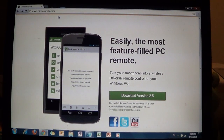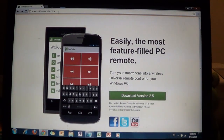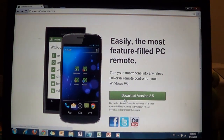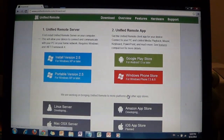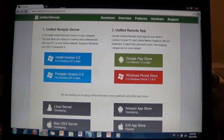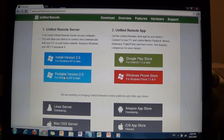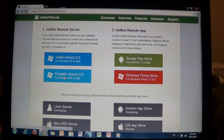Now that we're at www.unifiedremote.com on your PC, click on download version 2.5. What you want to click on is the Unified Remote server portable version, and the reason why we want the portable version is because we don't need to install it — so even if you don't have administrator permission on your computer, you can still use this program.